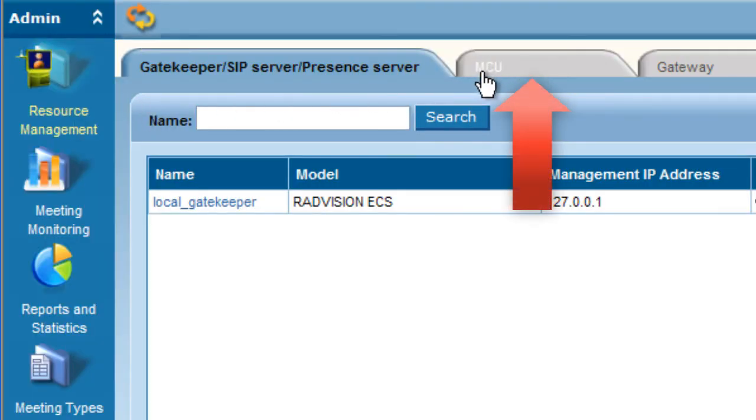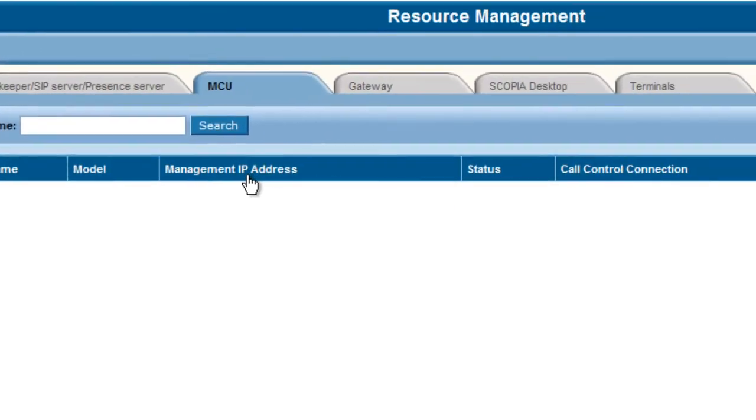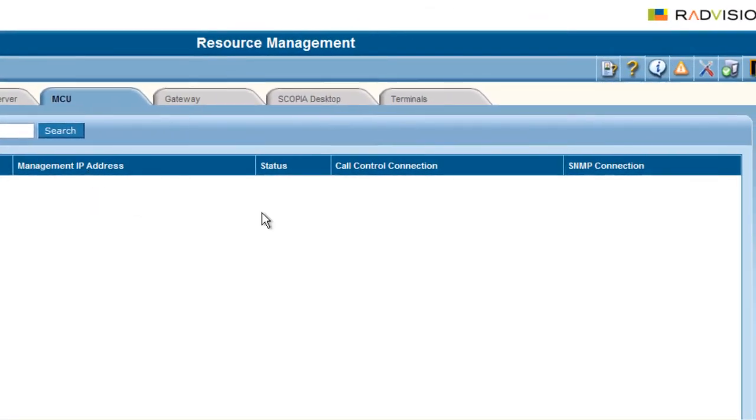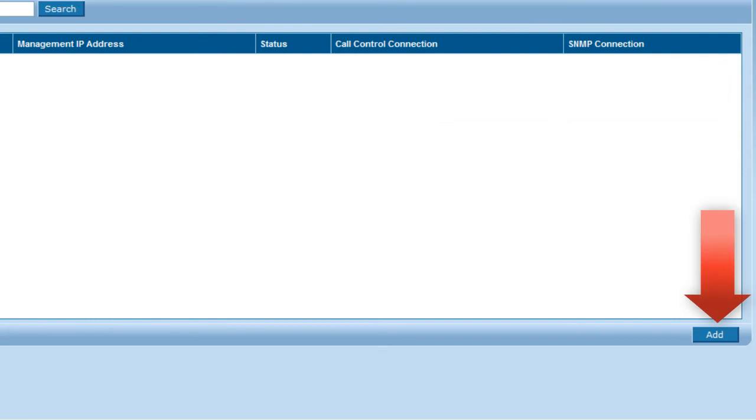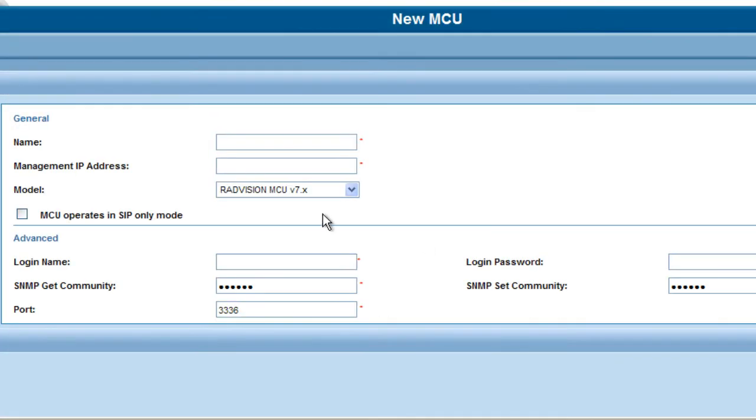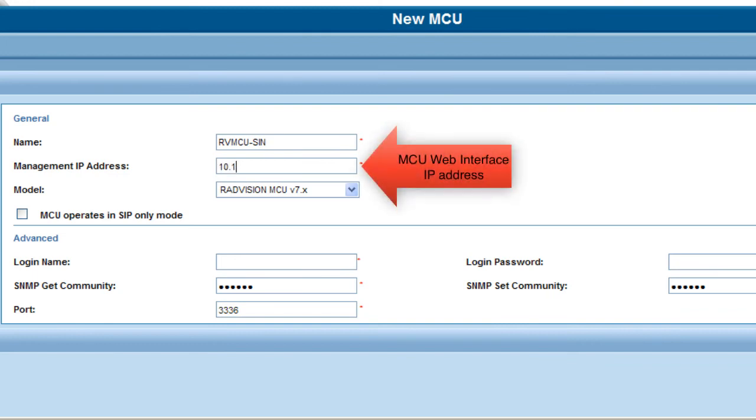Then you'll want to select the tab that says MCU. Because we don't have an MCU configured here yet, we're going to go ahead and add one. Here we'll just give it a general name, something that will help us to identify it. The management IP address is the same IP address that we used to connect to the MCU. Typically there's only one IP address associated with that, but there may be cases where there's more than one. This is the IP address that points to the web interface for the MCU.